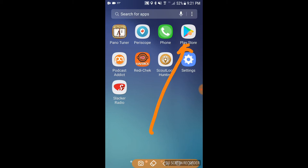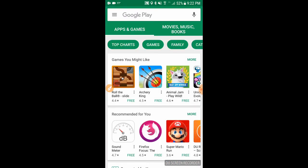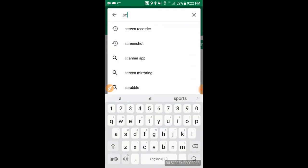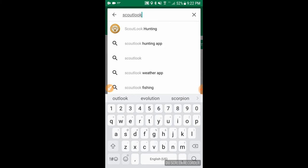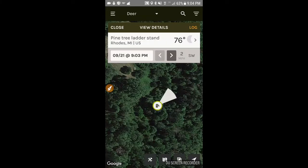The first thing you do is go into the Play Store, go to the search field at the top, and type in 'Scout Look hunting.' You'll see it pop right up — click on it and it brings you to the app page, where you can go ahead and download and install it.